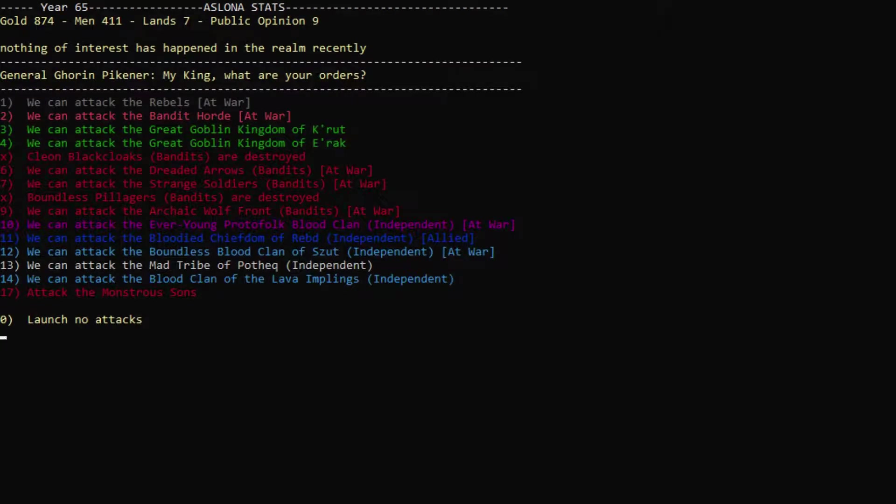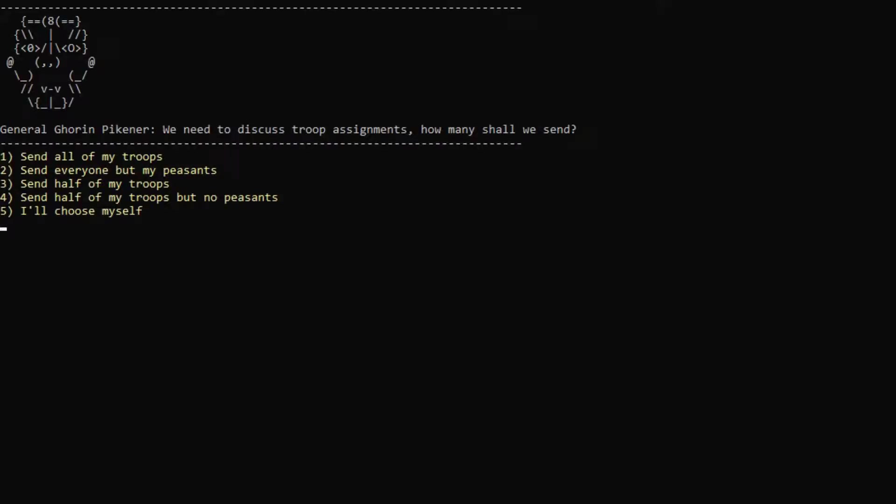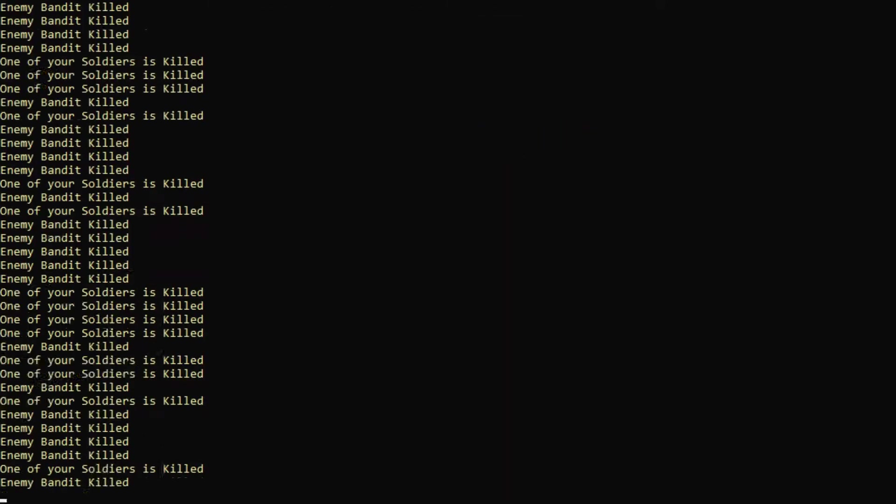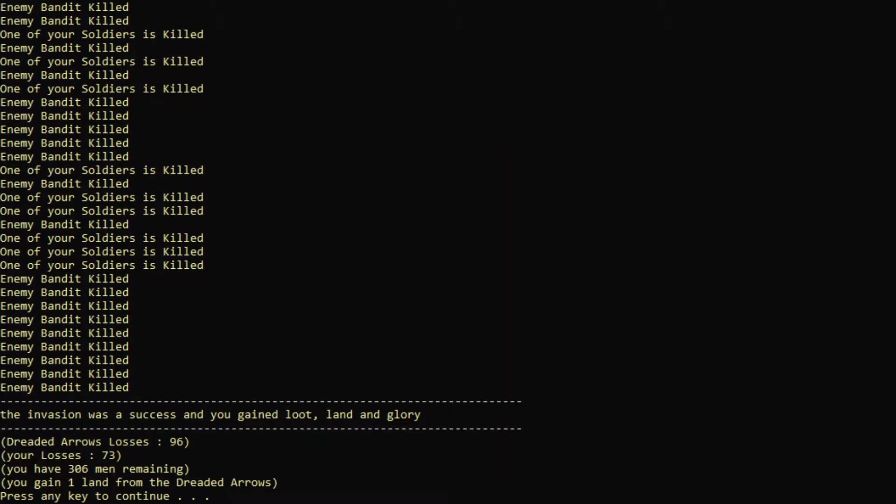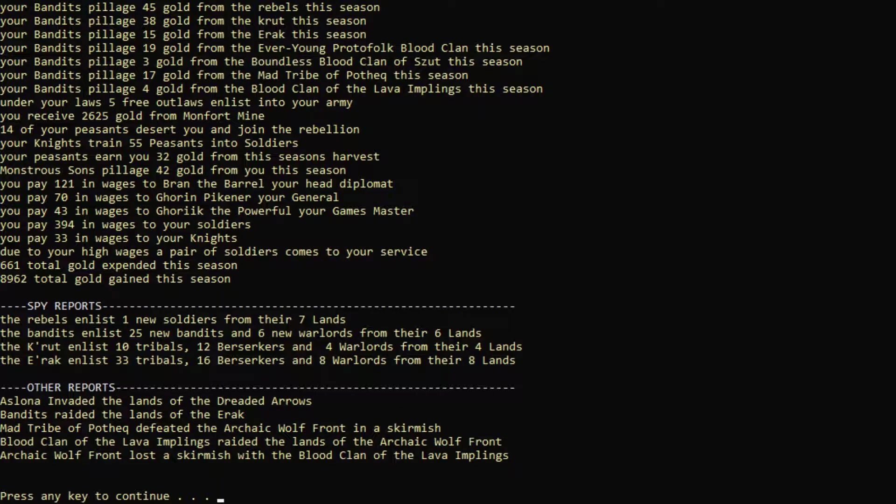Here we go. We can attack. Let's attack the dreaded arrows again. Try to destroy them a bit more and invade them. Send all of them. Let's send everyone but our peasants here. That makes more sense, because I want our peasants to stay alive. We lost 73 men. That actually kind of sucks. But we won. Plus one opinion, and we get 40 bandits, because a few rival bandits and exiled ones, too, pledge to join our cause. Absolutely excellent.